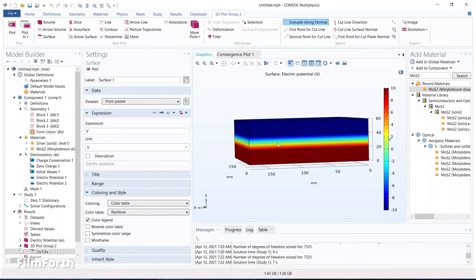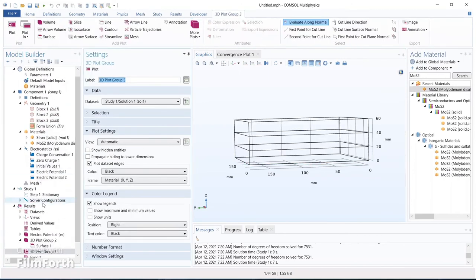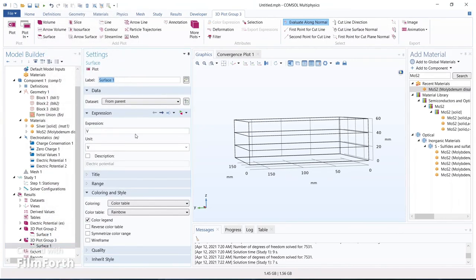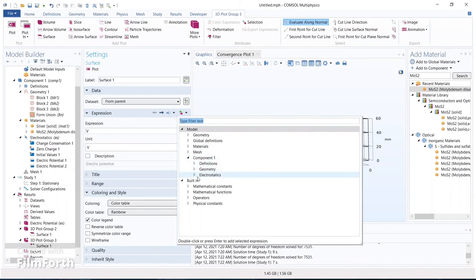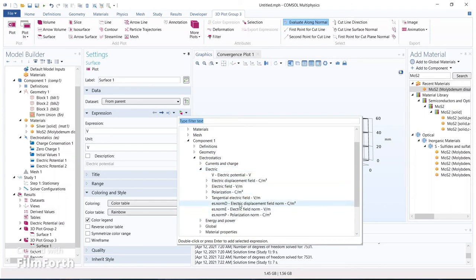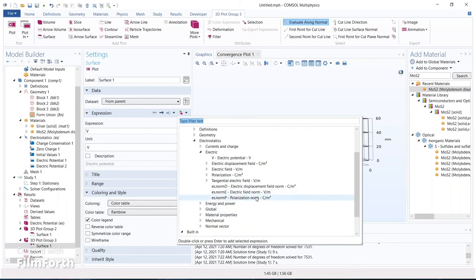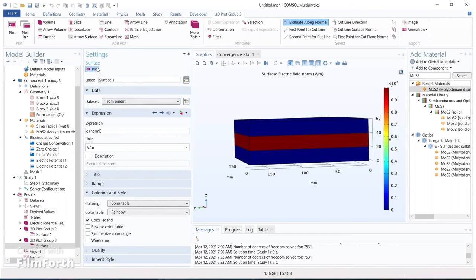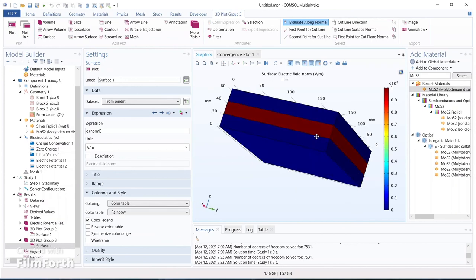Now we need an electric field plot to see the electric field spread of the same system. Select Results, 3D Plot Group, and in plot group 3 add a surface plot. Change the expression by clicking 'Replace Expression', navigate to Component 1 → Electrostatics → Electric field, and select the electric field norm. The unit is volts per meter. Click plot.